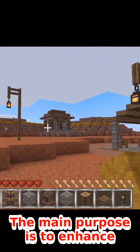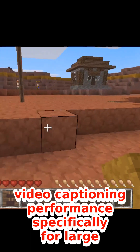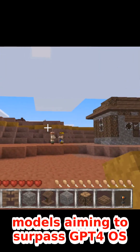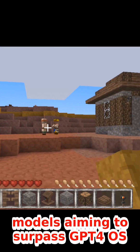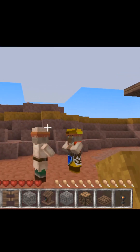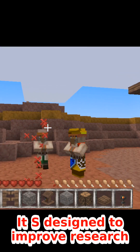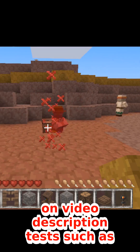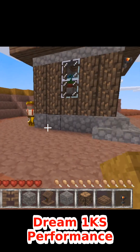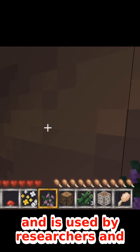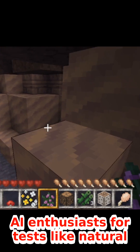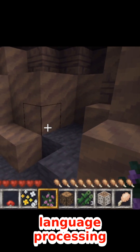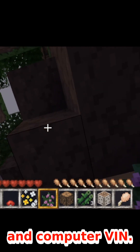The main purpose is to enhance video captioning performance specifically for large multimodal models, aiming to surpass GPT-4O. It's designed to improve research on video description tasks such as Dream 1K performance, and is used by researchers and AI enthusiasts for tasks like natural language processing and computer vision.